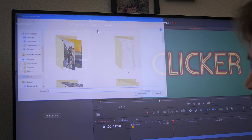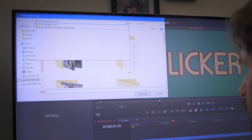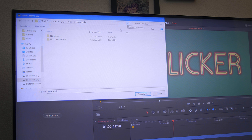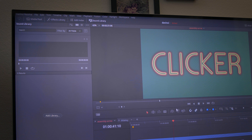After that, this window pops up and you just pick the folder in which the sounds are, and just click Select Folder — and that is basically it. I already did it so I will not do that now.